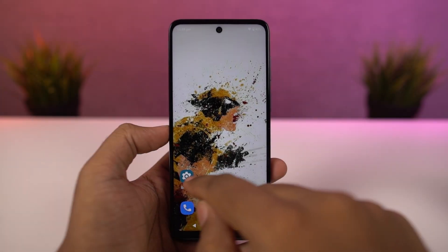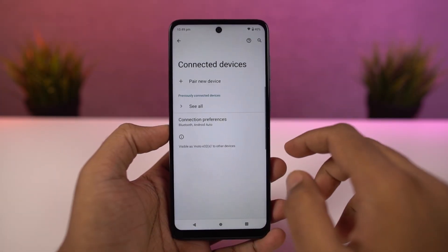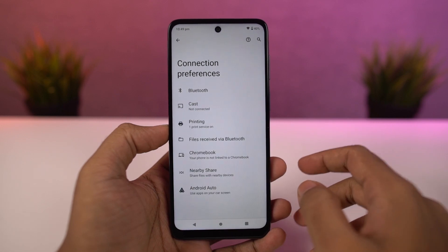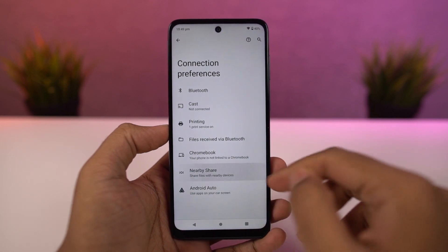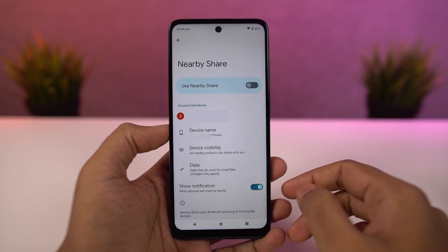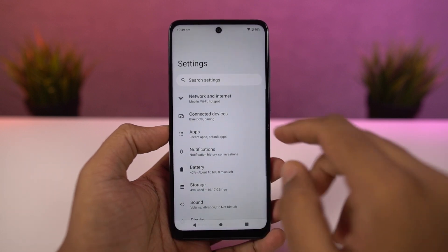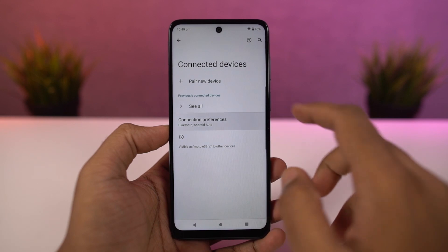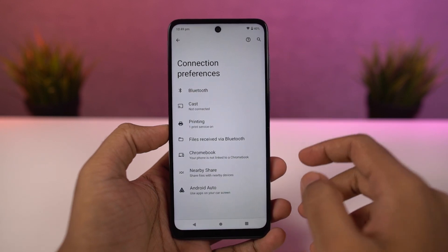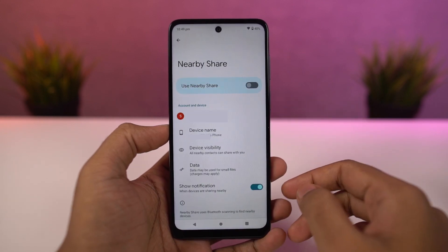Next we have nearby share. This is a feature found in almost all Android phones, and using it we can share any kind of information between Android phones — whether it's simple text or files. You just need to enable nearby share on both phones, select share, and you can find the opposite party in the share list. It works exactly like ShareIt where you can transfer files over Wi-Fi, but without any ads or any kind of disturbance.